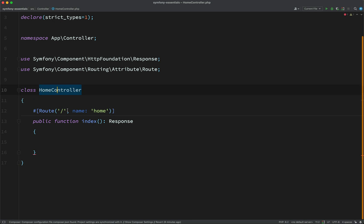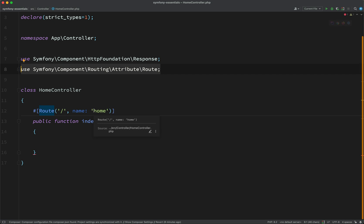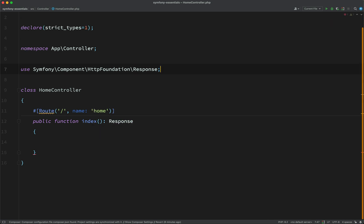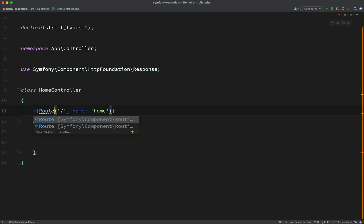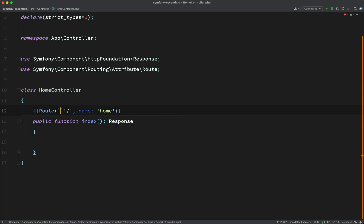Now just be careful that you make sure that you bring in the correct route because there are two. If I remove this, there's one for attributes and there's one for annotations, which is the old way of doing it. I'll show you that now. So here, as you can see, we have one for annotations and we have one for attributes. We want to use attributes if you're using PHP 8 or above. Okay.